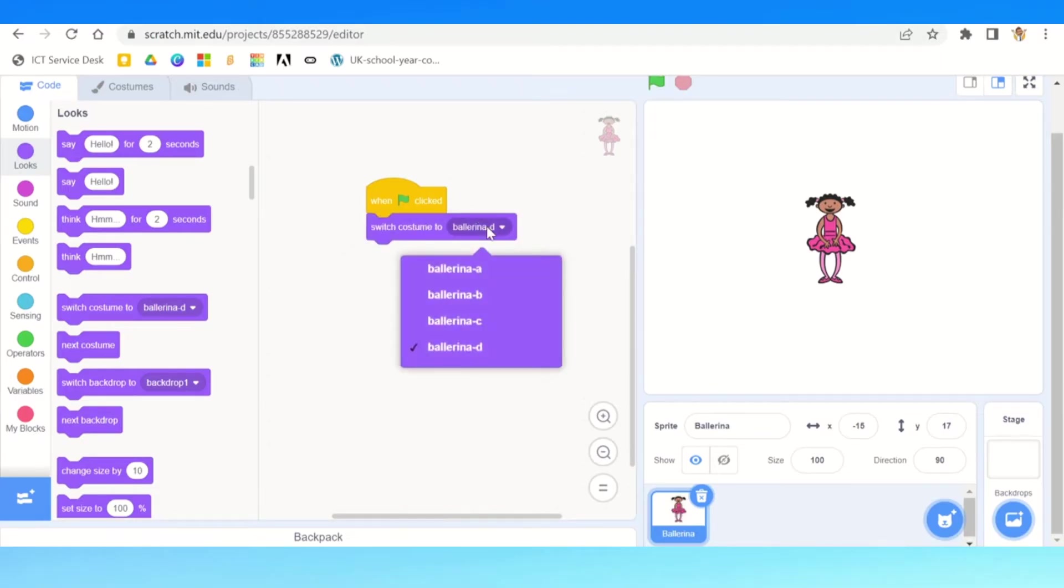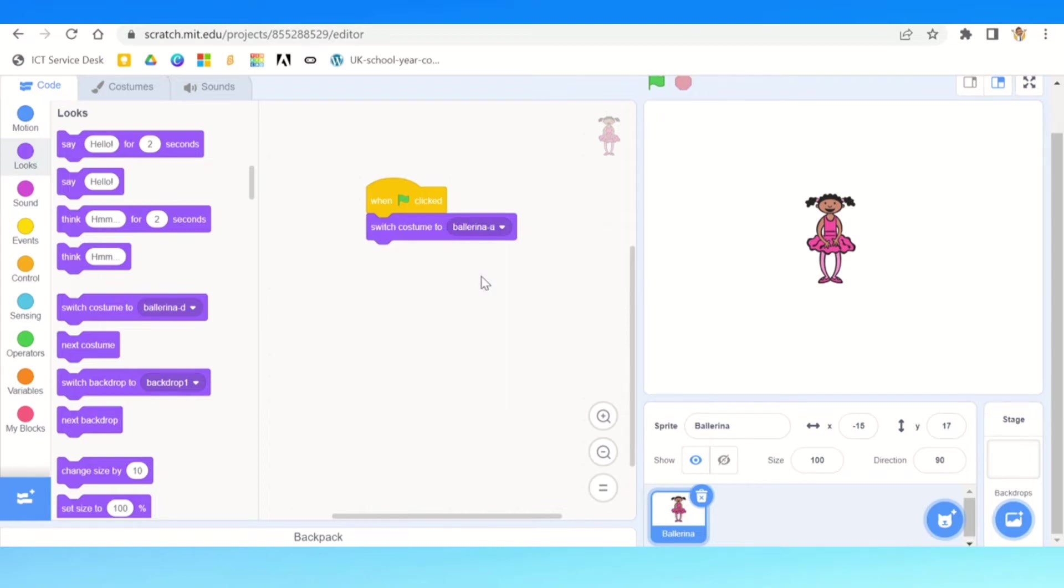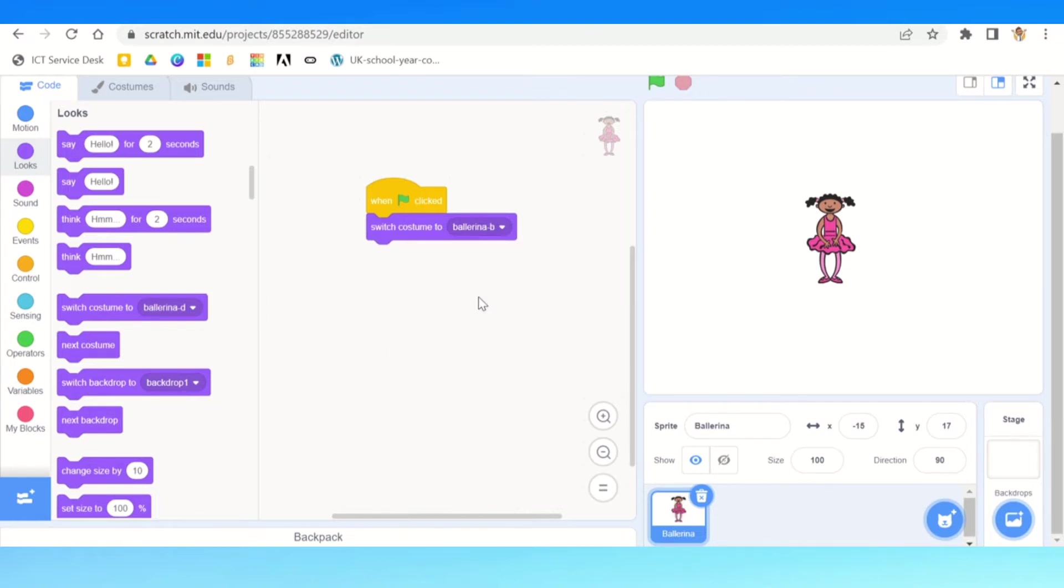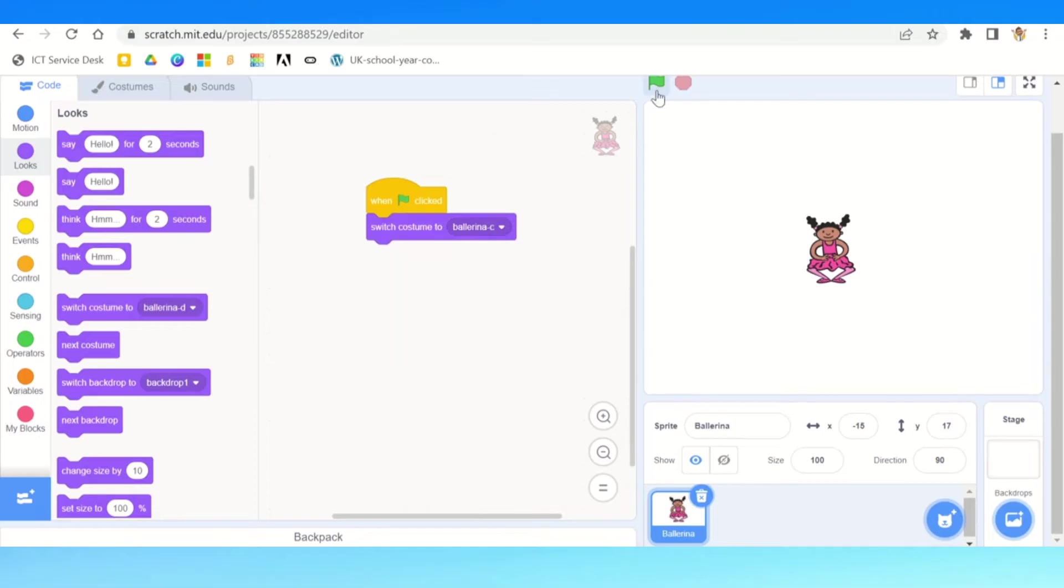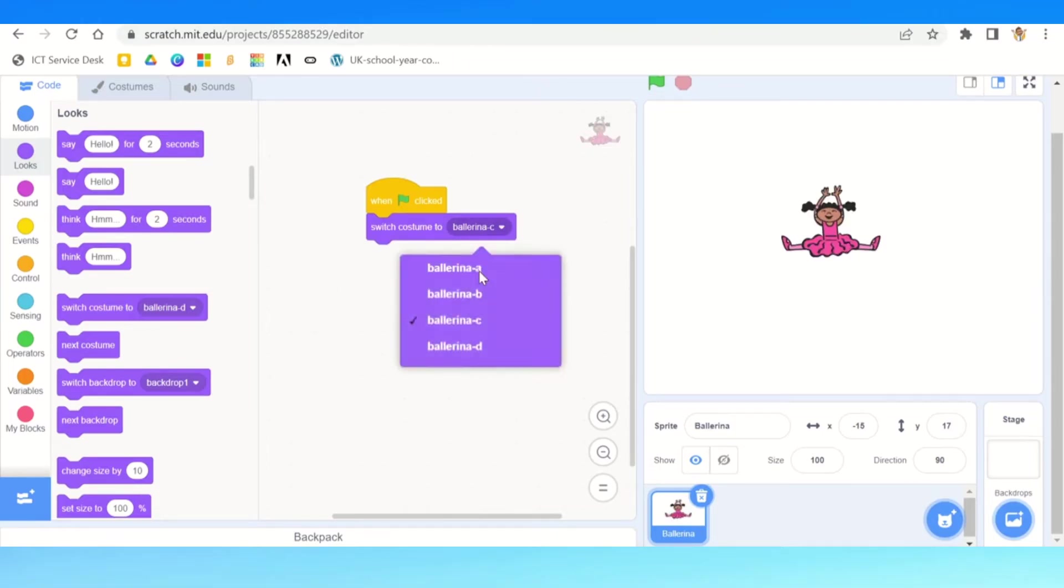The first thing we can do is switch costume to, and we've got a drop down option here. You see the drop down option: we've got ballerina a, ballerina b, ballerina c, and so on. If we click the green flag, you can see that she changes her pose. So that's how we can change quite easily the pose.